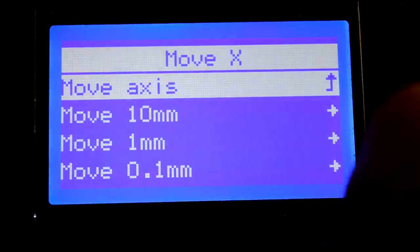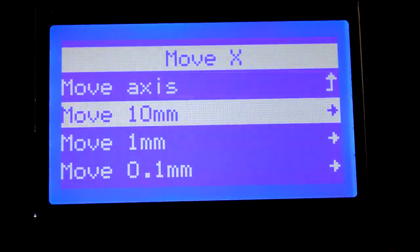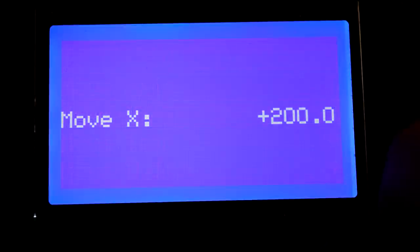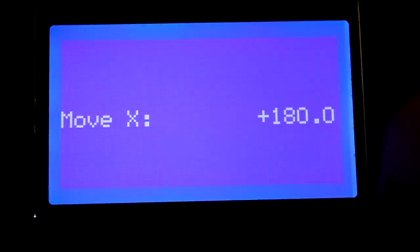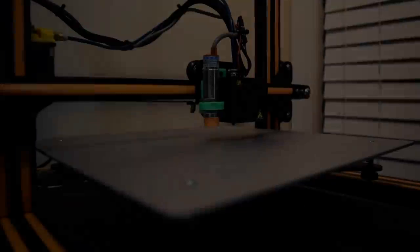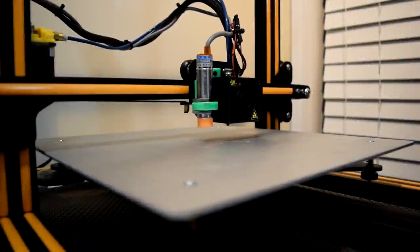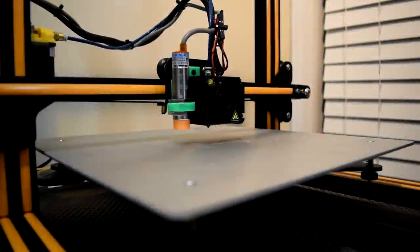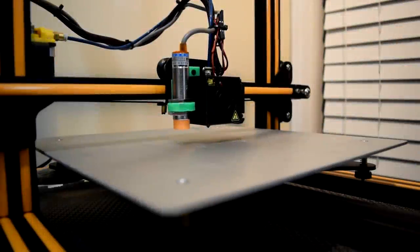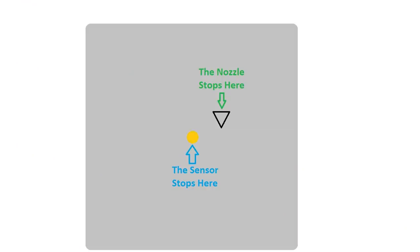You'll want to use the control panel on your printer to go to prepare move axis to move the X and Y axis until the nozzle is in the same place over the bed as your sensor was when it finished homing.